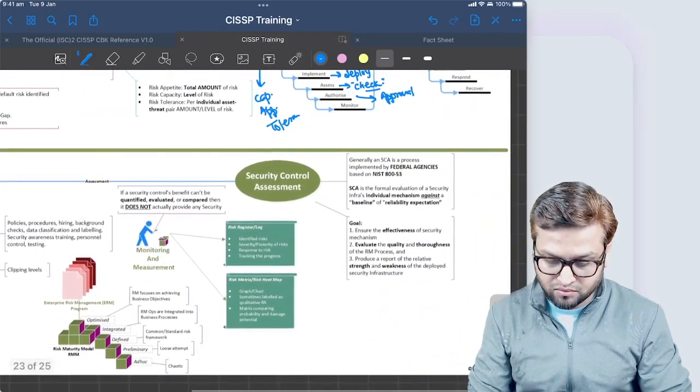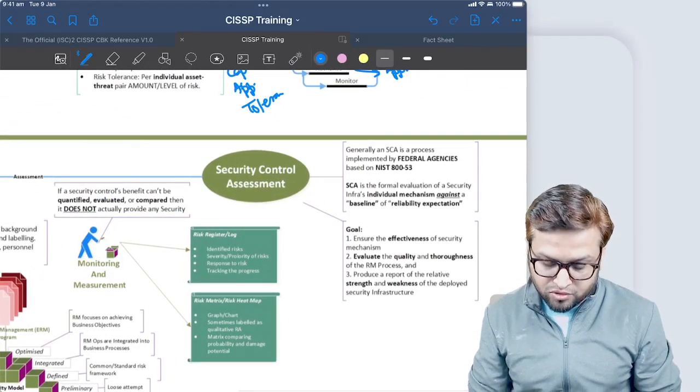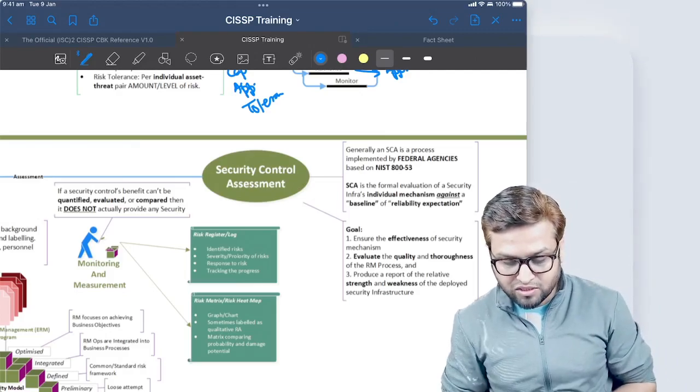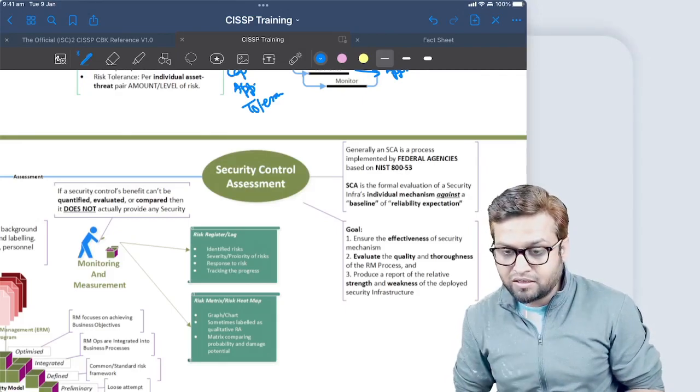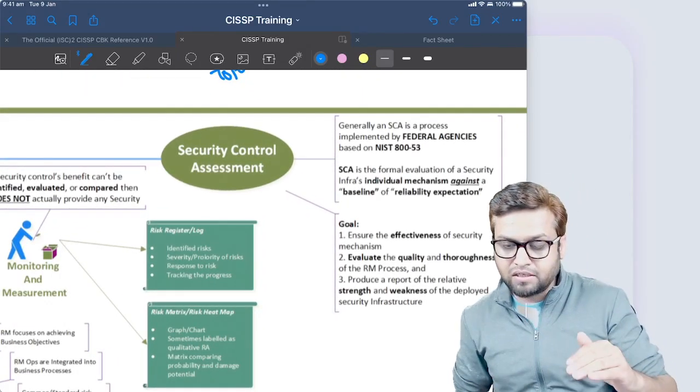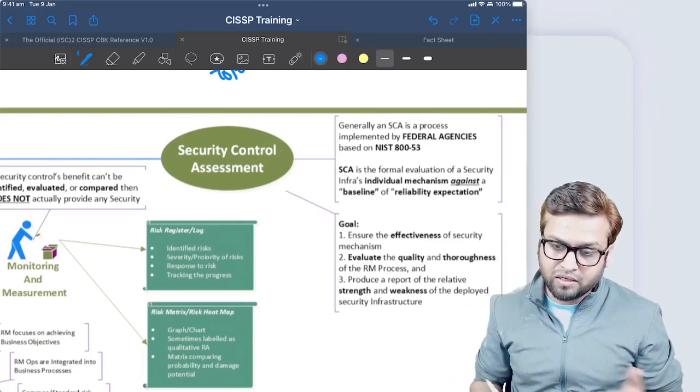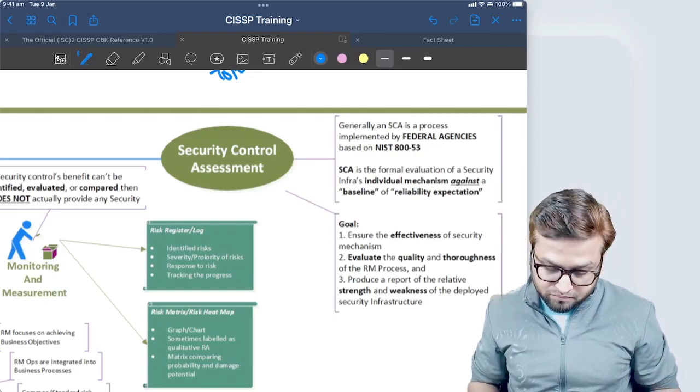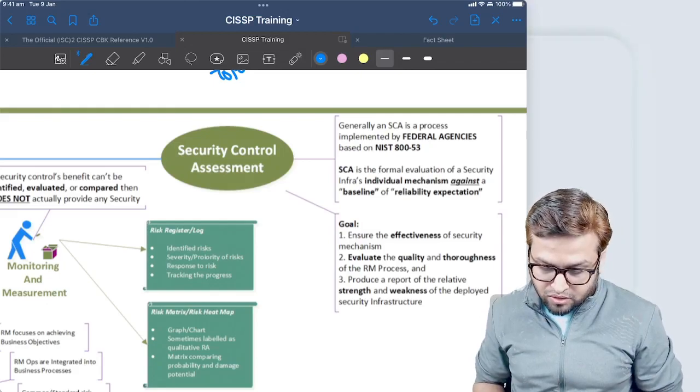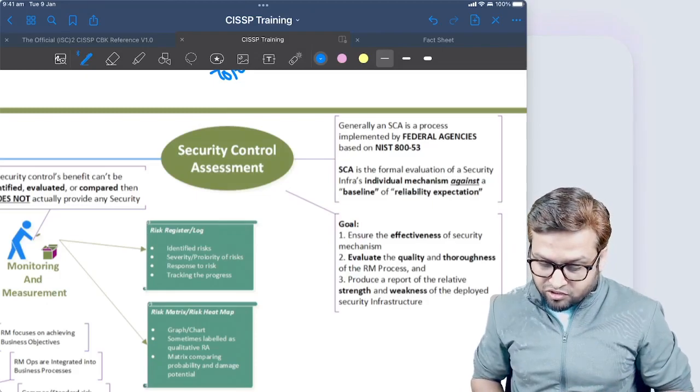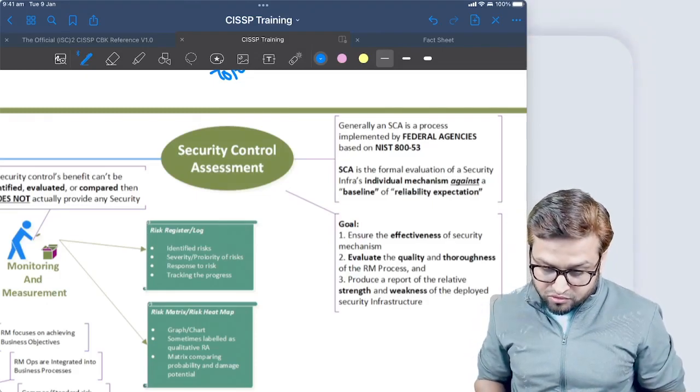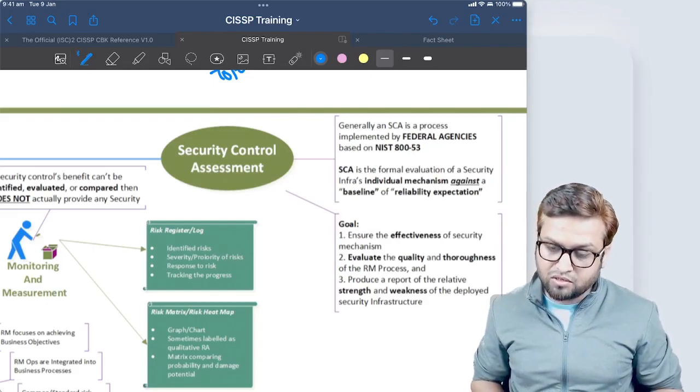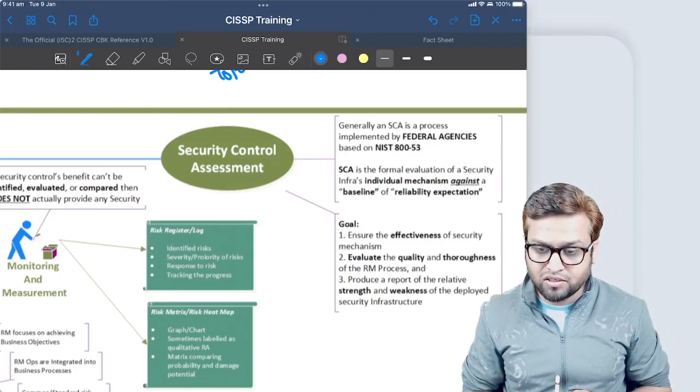Security control assessment is the formal evaluation of a security infrastructure's individual mechanisms against a baseline of reliability expectation. Whatever baseline we set, we do an assessment against the controls we have deployed to achieve the baseline. The goal is to ensure the effectiveness of security mechanisms, to evaluate the quality and thoroughness of the risk management process, and produce a report of the relative strengths and weaknesses of the required security infrastructure. These are the major top-level goals we try to achieve as part of security control assessment.